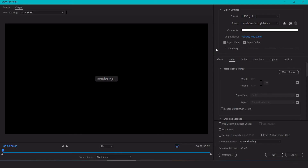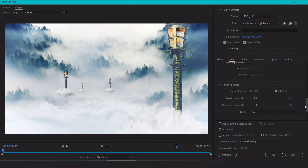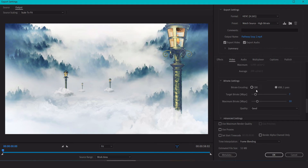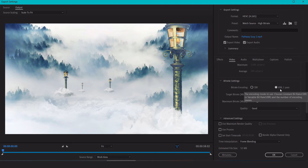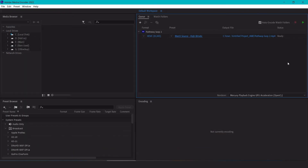A new window opens with all the export settings. Scroll down to the bitrate encoding settings. There are two profiles: constant bitrate and variable bitrate. Constant bitrate adds the same bitrate regardless of scene requirements, while variable bitrate is smarter — it analyzes the scene and gives more data where needed, up to the limit you set. Once happy with the settings, press OK and then the Play button to encode.